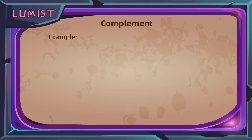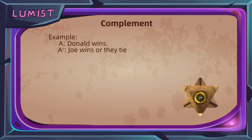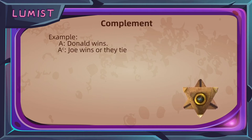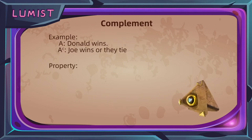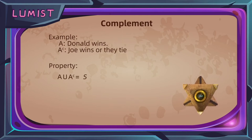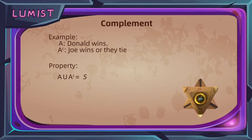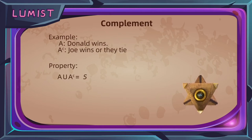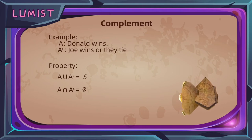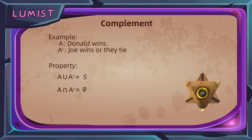A simple example of complement in our game between Joe and Donald is simply who wins. If we define A as the event that Donald wins the game, then its complement will be all the possible outcomes in which Donald does not win — so the event that either Joe wins or they tie. Some useful properties of the complement: the union of an event and its complement is the entire sample space, since either A happens or it doesn't. And secondly, the intersection of an event and its complement is empty — A and A complement are mutually exclusive and cannot happen together. Logically speaking, you cannot win and lose at the same time.